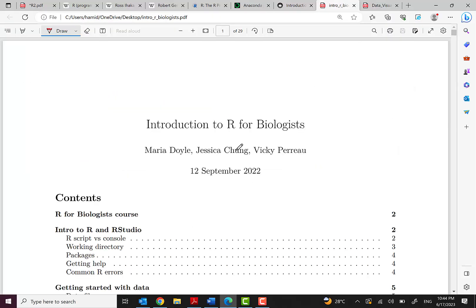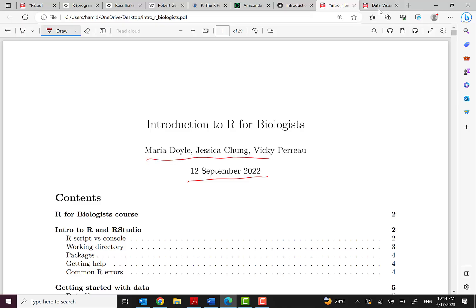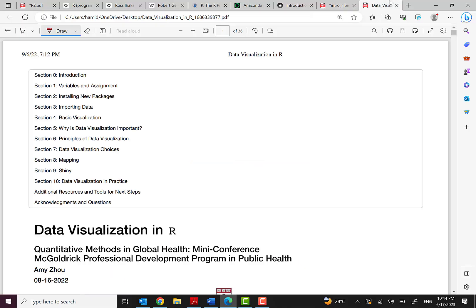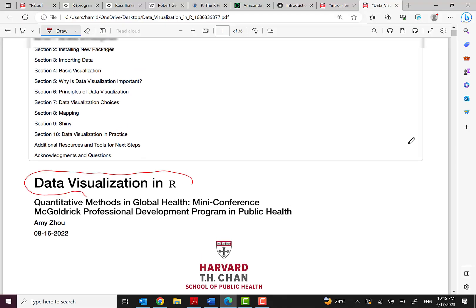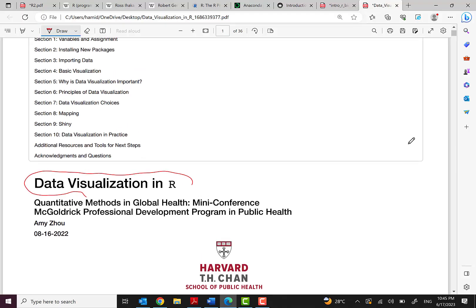Here is the book. It's great and very new, 12 September 2022, by these authors. And also this great book, Data Visualization in R: Quantitative Methods in Global Health, that's provided by Harvard T.H. Chan School of Public Health by Amiju Agan, 2022.